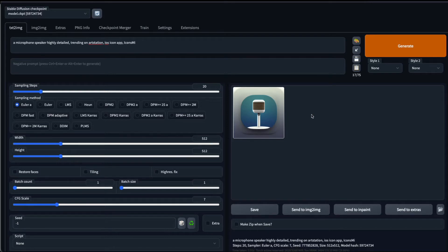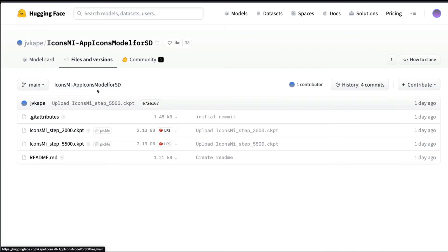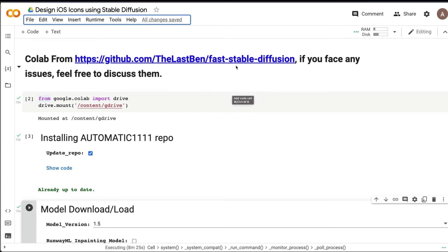So this is exactly how we are going to design iOS app icons using Stable Diffusion. How did we reach here? Like I said, the first thing is we've got a fine-tuned model thanks to JVCape. We got the CKPT files. The next thing that we're going to do is we're going to use this Google Colab notebook. This is actually a fork or copy of The Last Benz Fast Stable Diffusion Google Colab notebook.